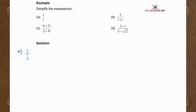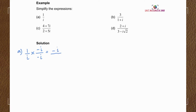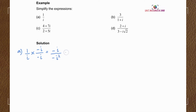In order to do that, we multiply by the conjugate of the denominator, which is negative i, and also multiply the numerator by negative i. So we have negative i in the numerator over negative i squared in the denominator. Since i squared equals negative 1, we end up with negative i.